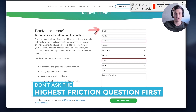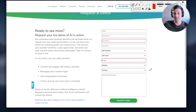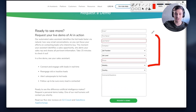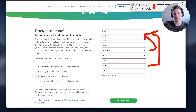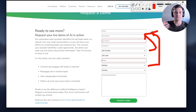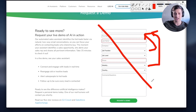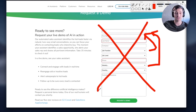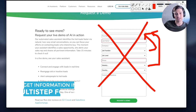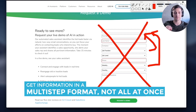Don't ask the highest friction questions first. Don't get the name, phone number, email — push that to the bottom. Get them to take action first by having them enter their industry or job function. Get the micro commitment so they already invest some time, and then they will be more likely to fill out the last piece of information. If you're going to ask this much information, make it multi-step — one piece of information at a time.